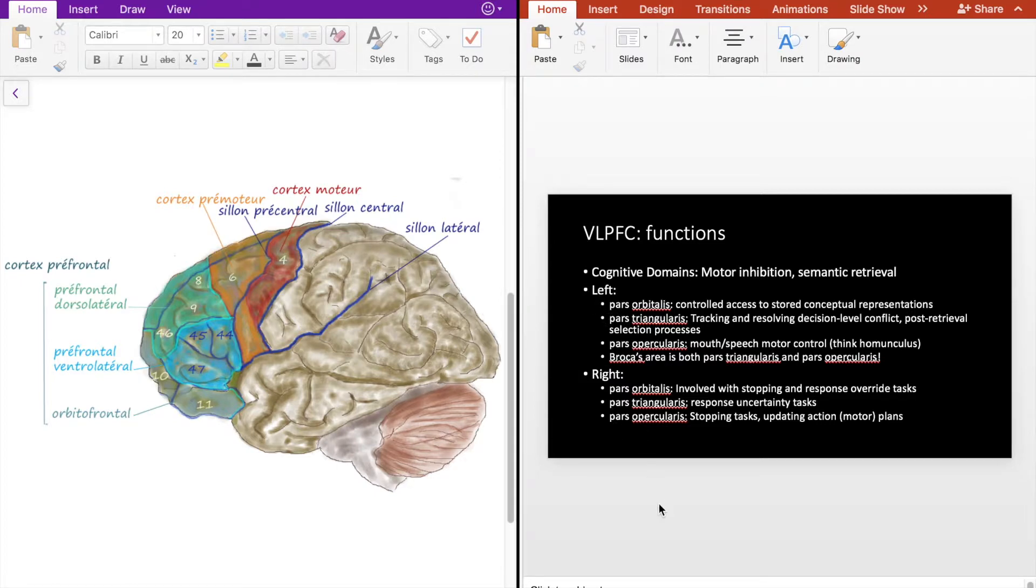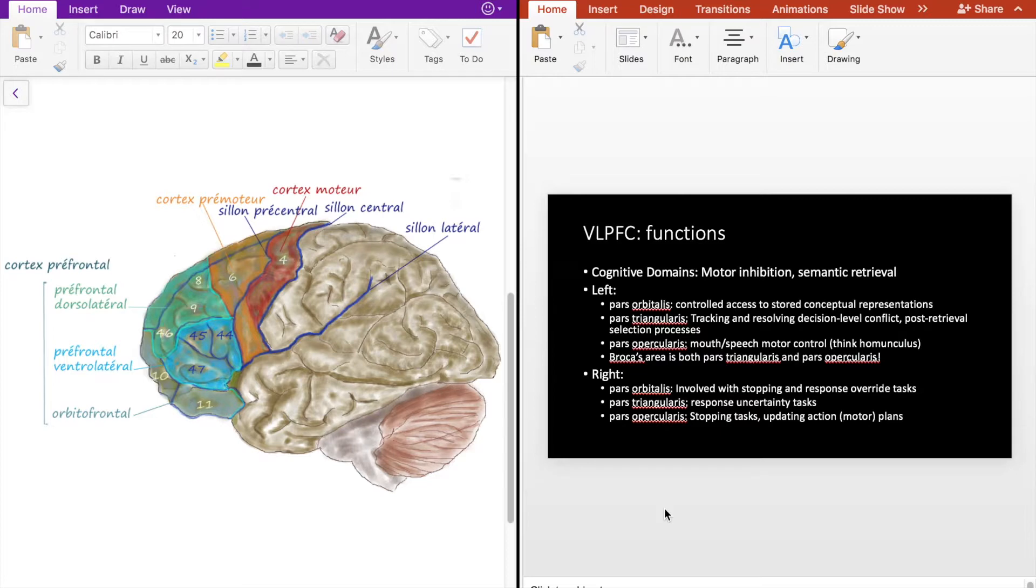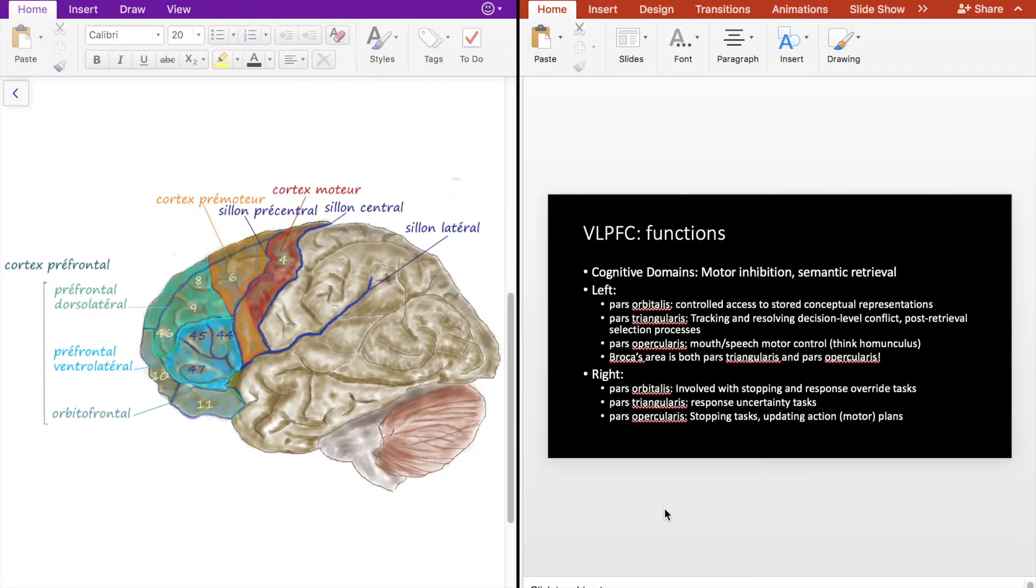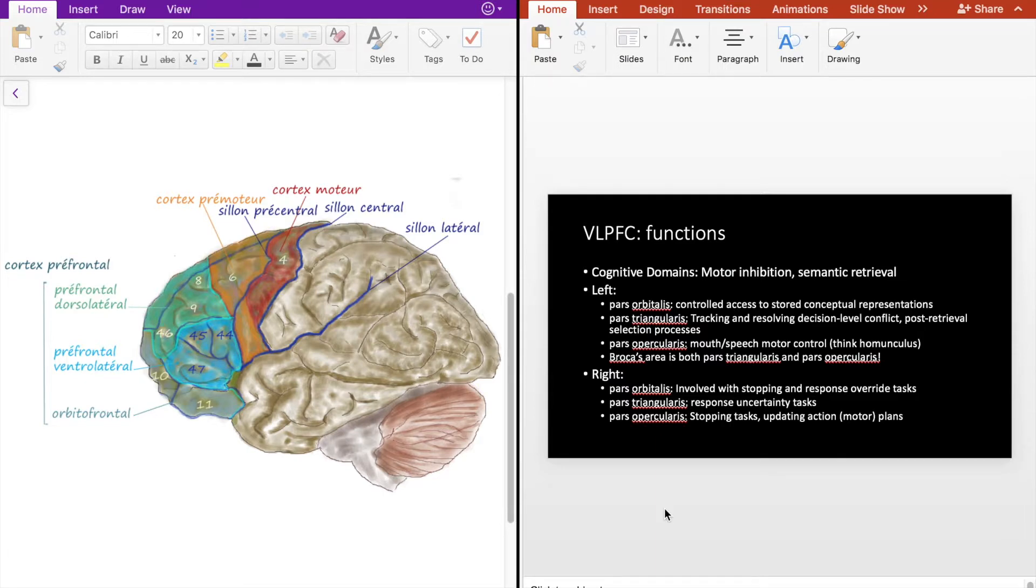In terms of the left VLPFC, and I'm going to run with the assumption here that the dominant hemisphere is the left hemisphere, the left pars orbitalis is involved with controlled access to stored conceptual representations. So what this means is when a person is recalling verbal information from their semantic knowledge bank, the VLPFC is involved with what parts of the knowledge bank the brain is going to recall based on the stimuli or stimulus presented.